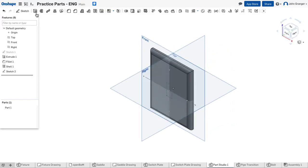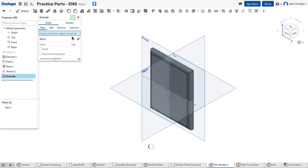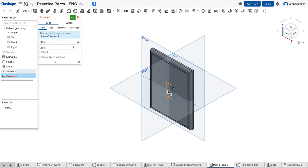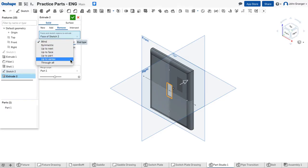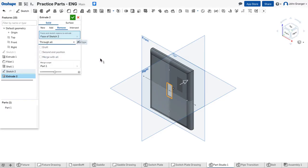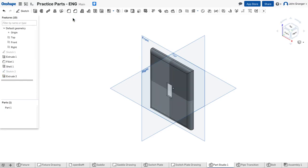And first I will cut using this profile for the rectangular hole. This is going to remove material. I want this to go through all and I'll accept that.